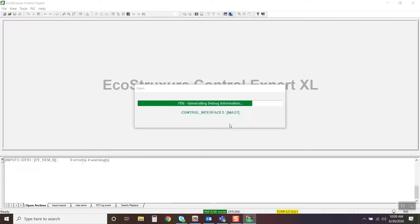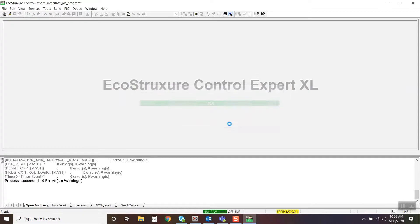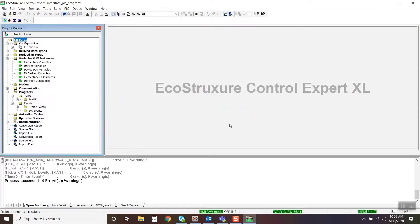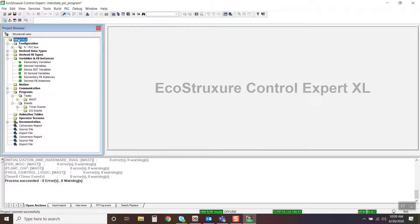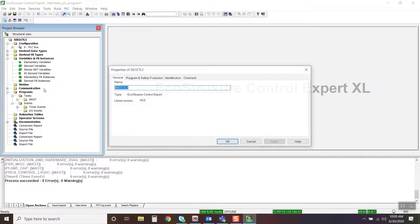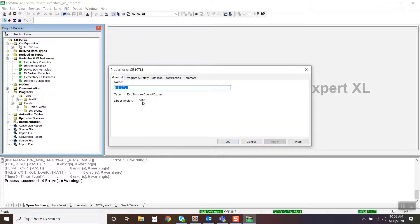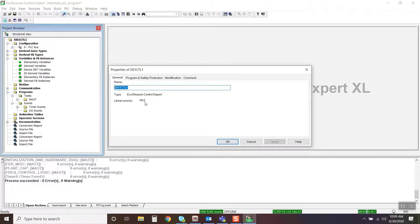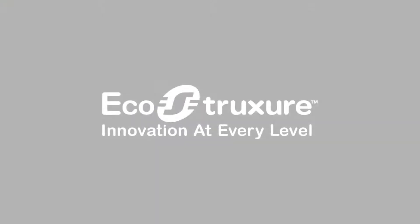Now verify that the project LibSet matches the installed LibSet.